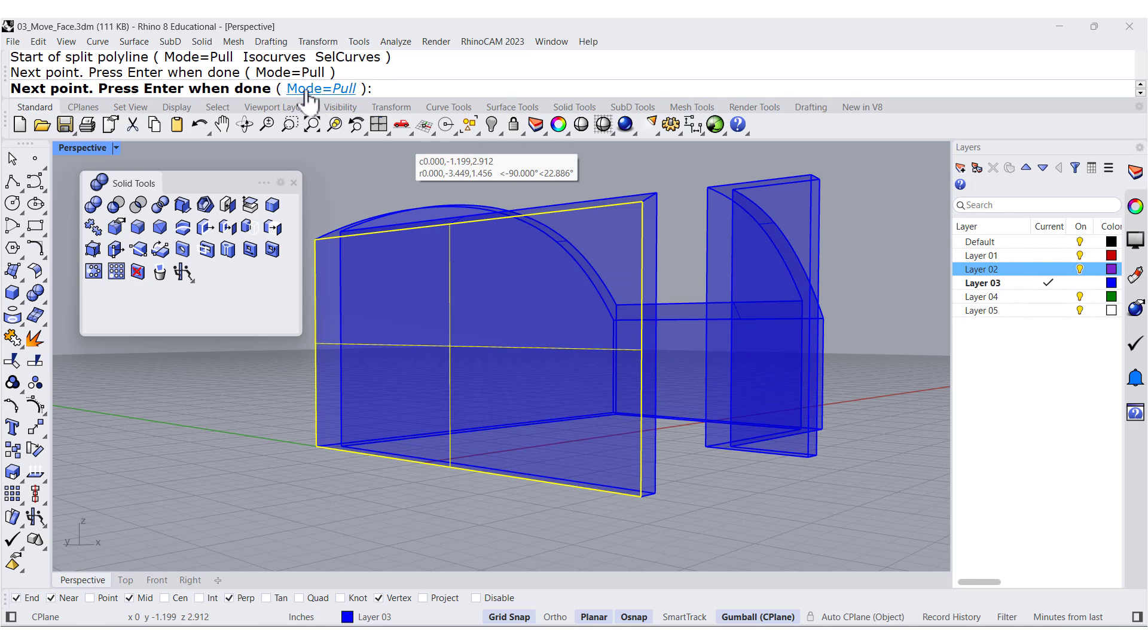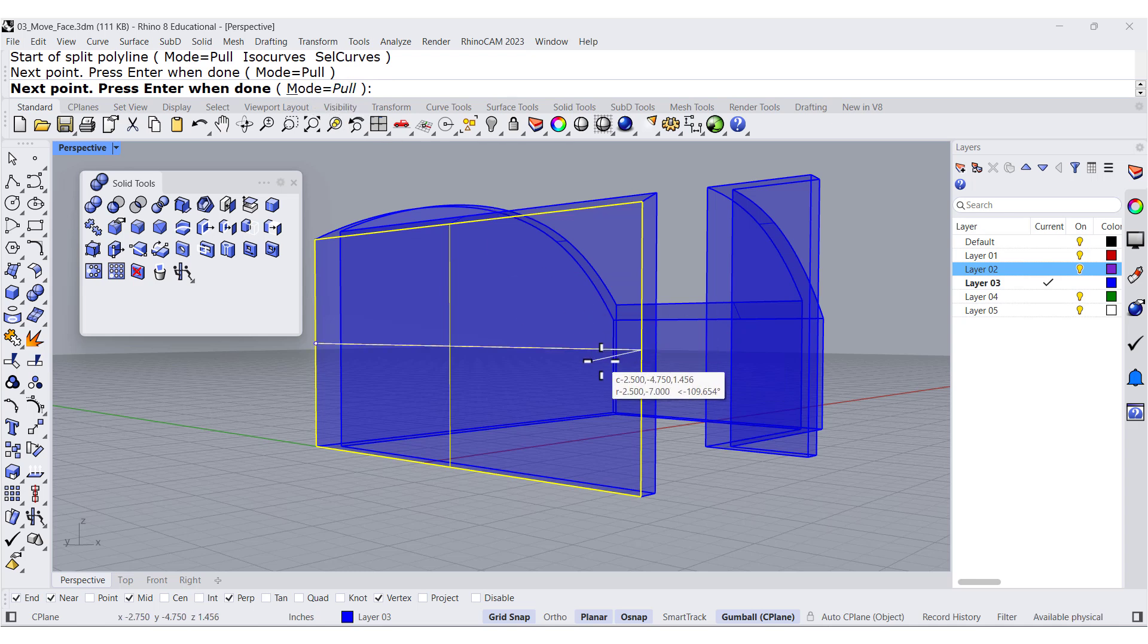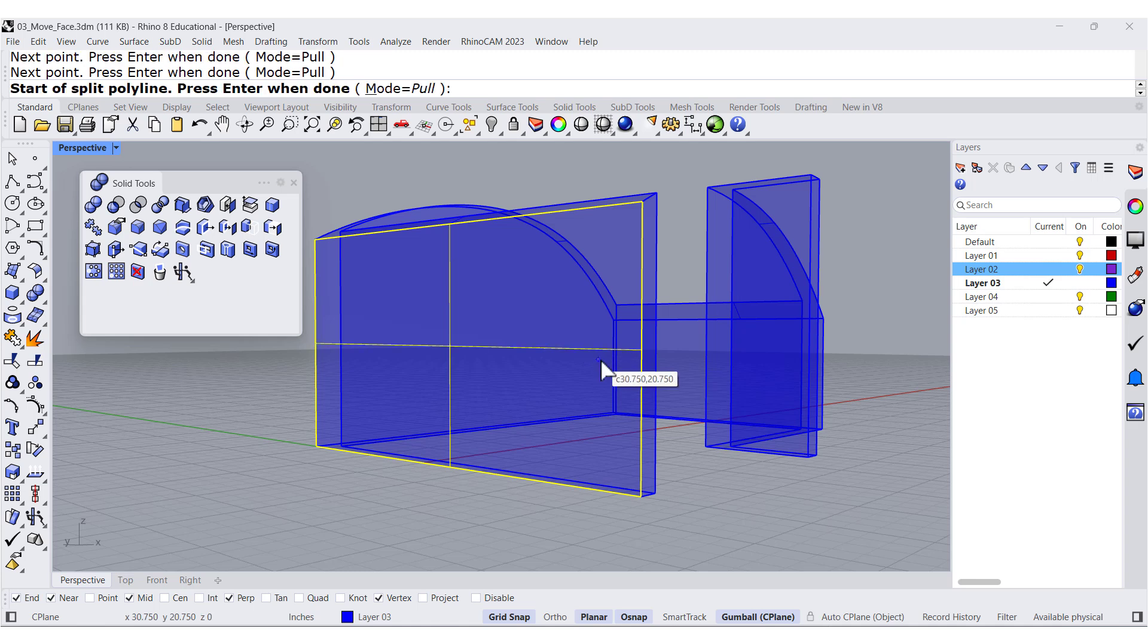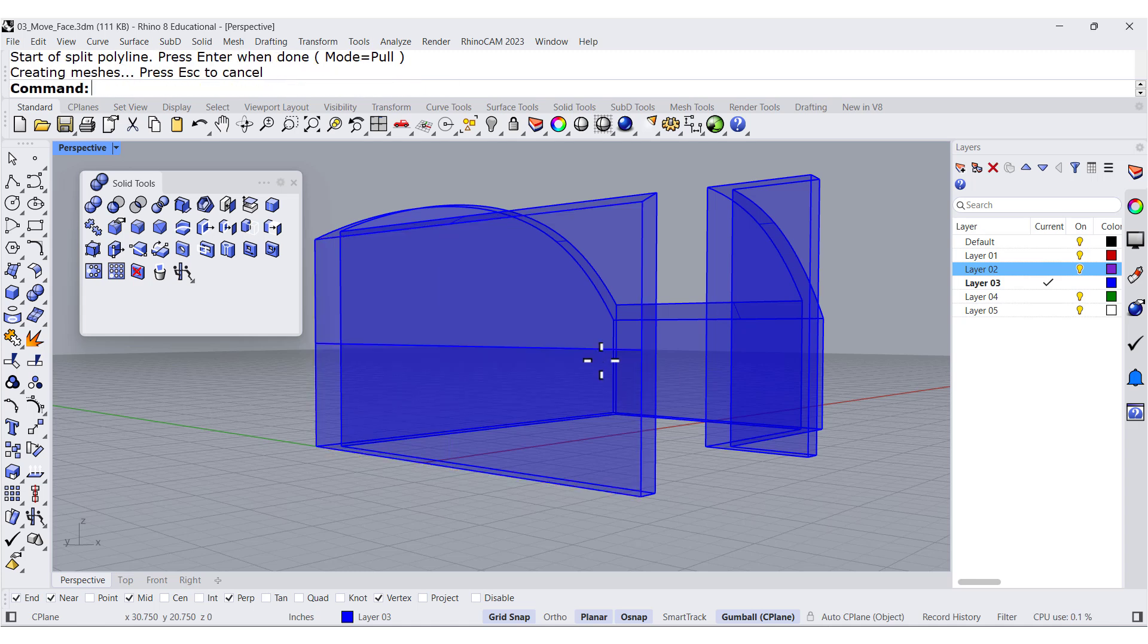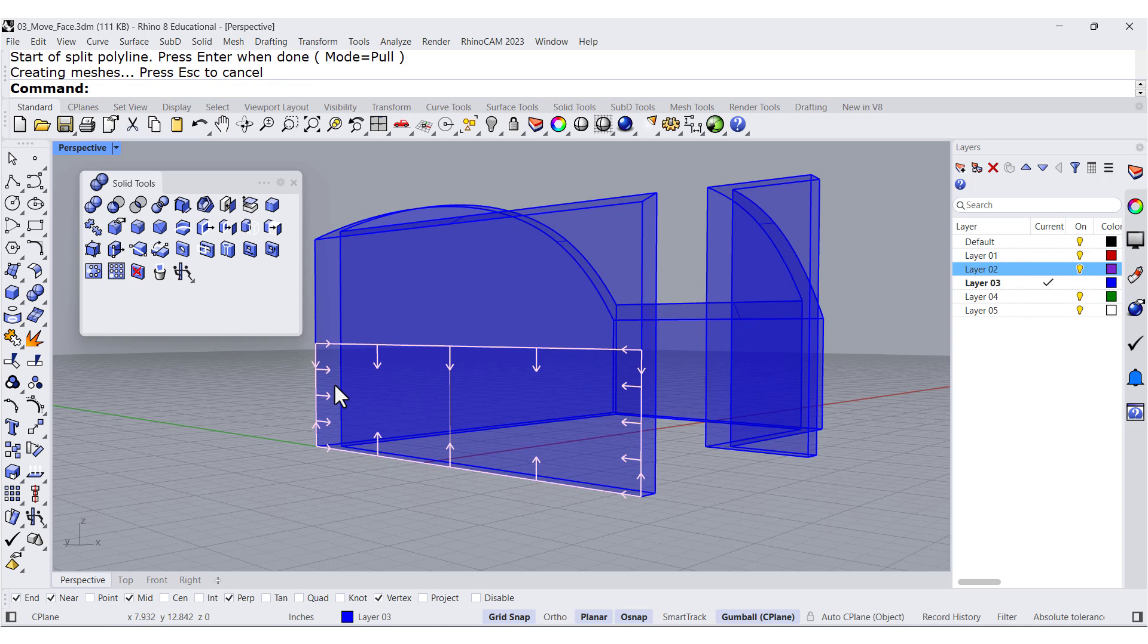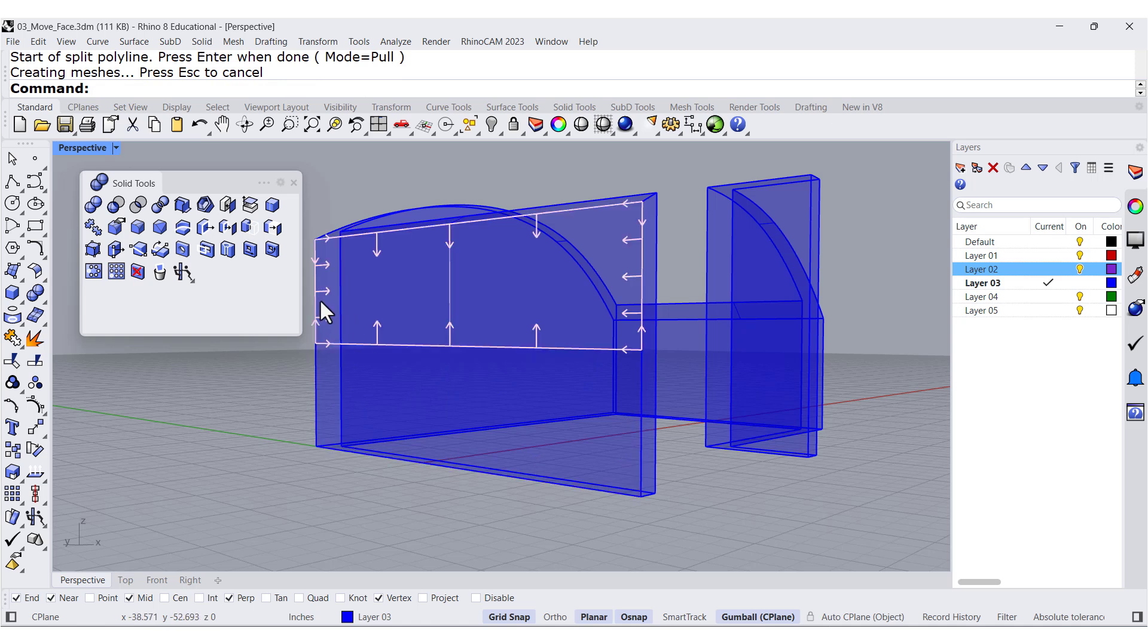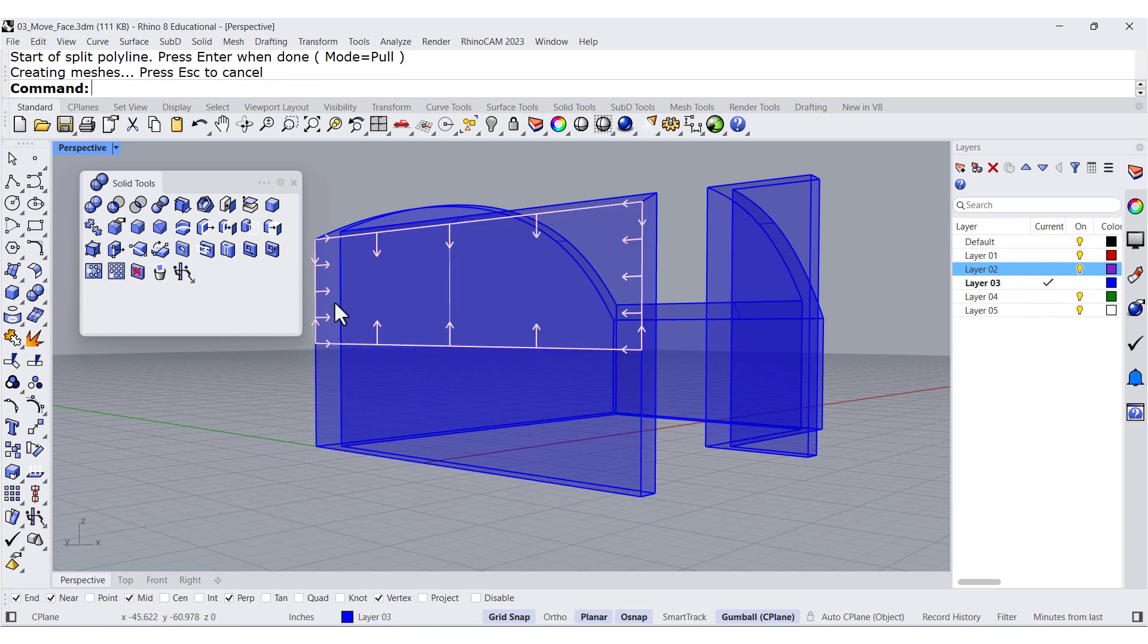Notice that I have mode equals to pull. If I press Enter, Enter, notice that we can select either one of these two faces.